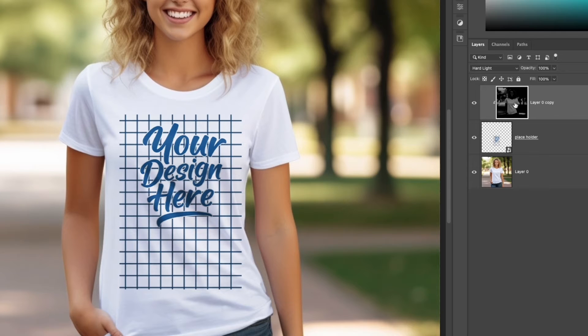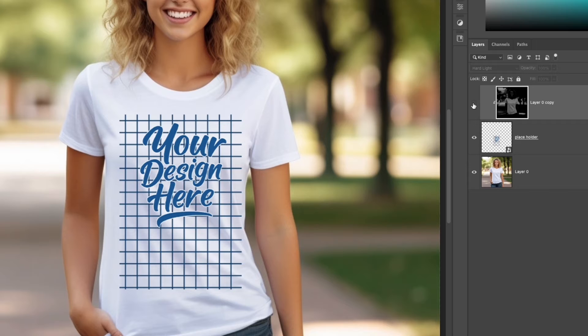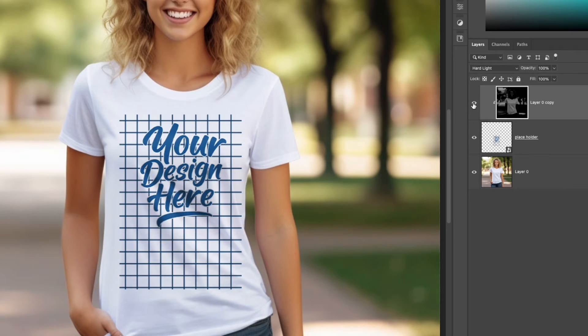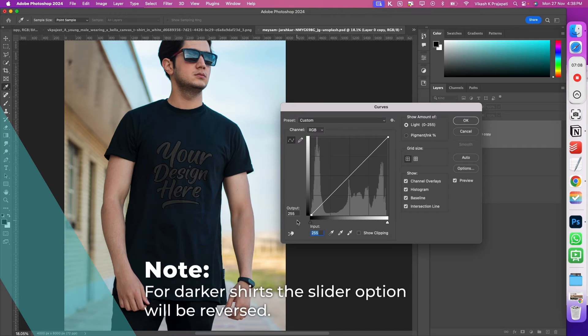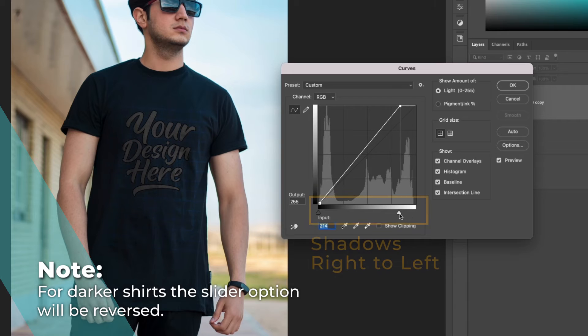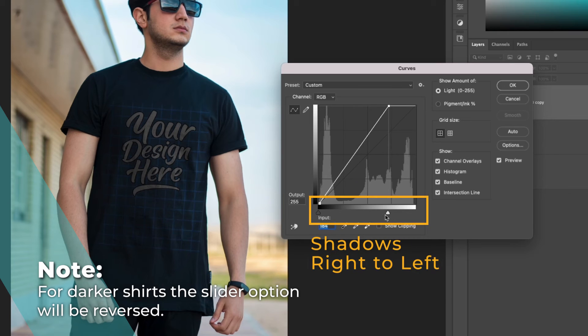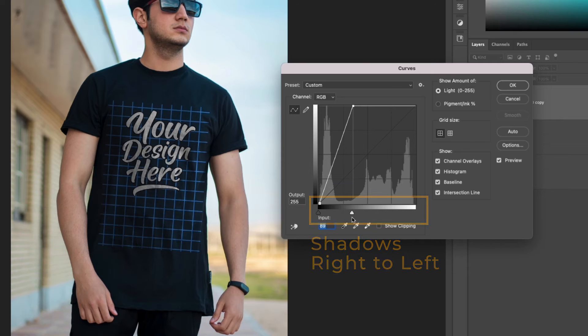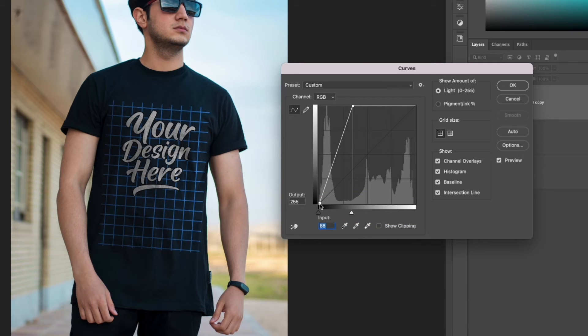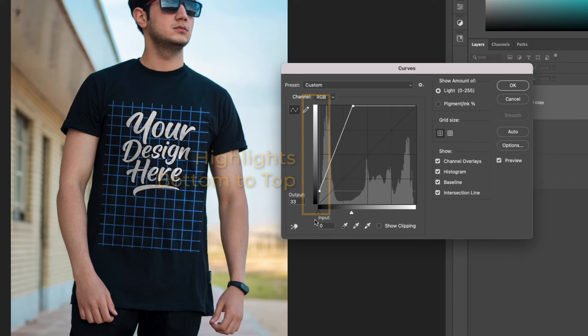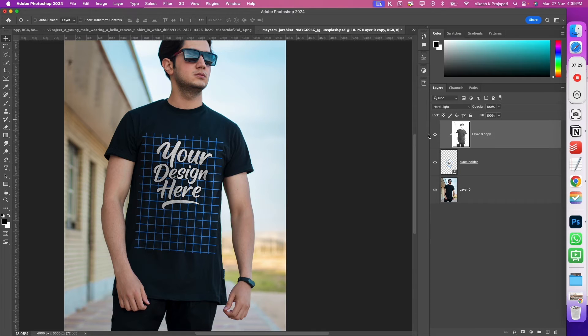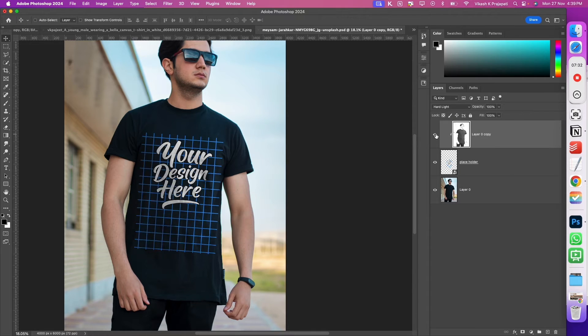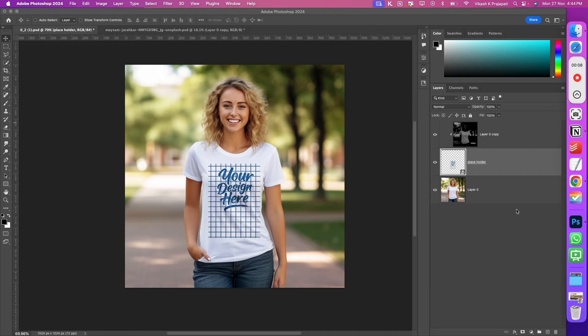Now to show you the before and after. This is the hard light blend mode. If you do not add the hard light blend mode, look at the design - it is flat. It does not follow the curve or the shadows of the t-shirt. When clicking on this one, you can see how the design embeds on the t-shirt. For darker shirts, we will just reverse the slider action in the curves adjustment layer. We will grab the highlights and bring it to the left, and the shadow angle, we will move it to the top. Using the hard light blend mode method, we have added some level of realism on the design, and our mockup template is ready.